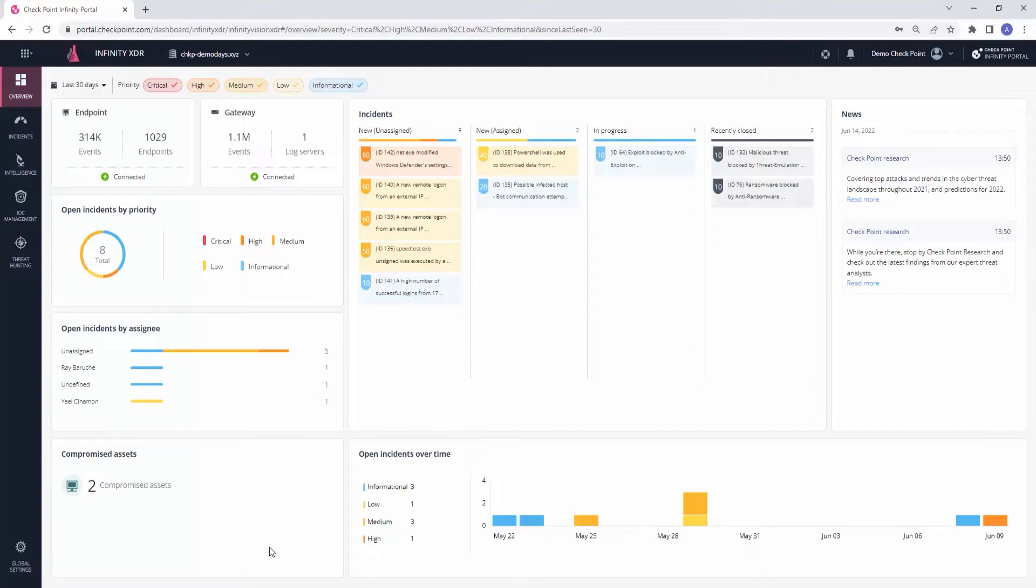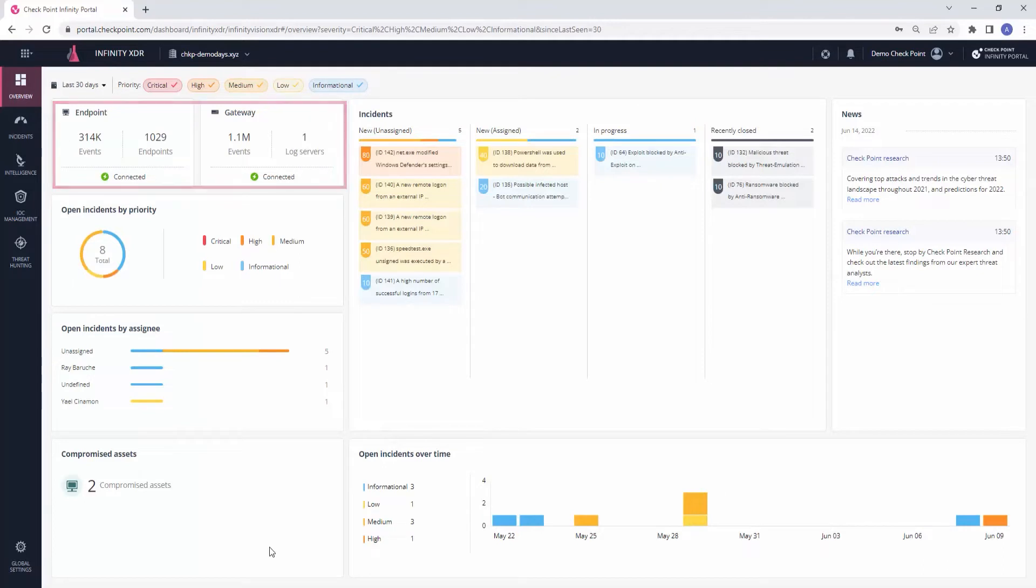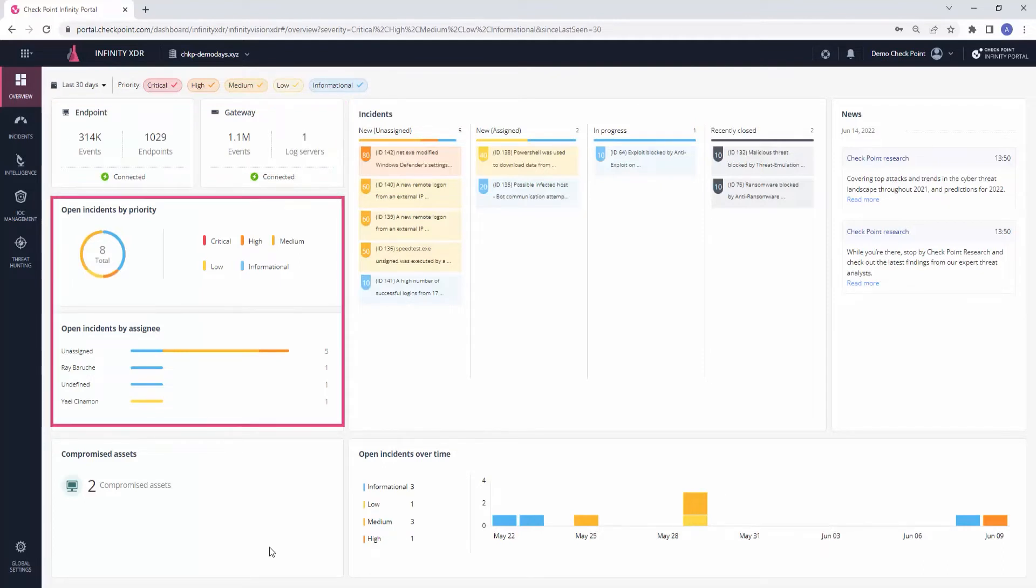In the overview, we can see that one log server and 1,029 endpoints are sharing logs with Checkpoint's XDR cloud. XDR generated 8 incidents over the past 30 days, finding the needles in the haystack among the hundreds of thousands of logs it ingested, removing the redundant and consolidating logs that feed the same incidents.